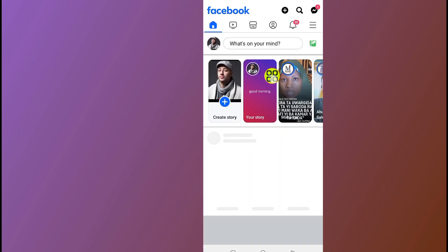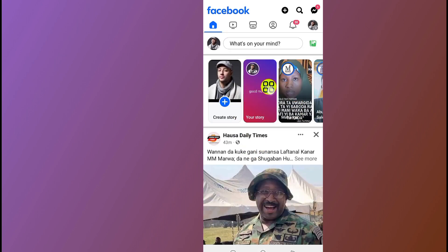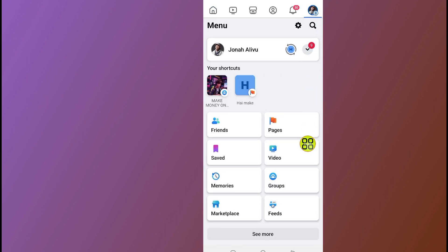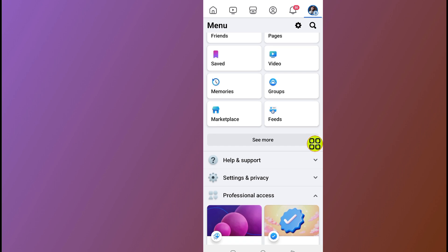Make sure you are using the real Facebook app, not the Facebook Lite app. After you open the Facebook app, tap on the menu option.